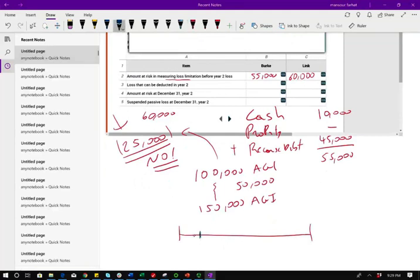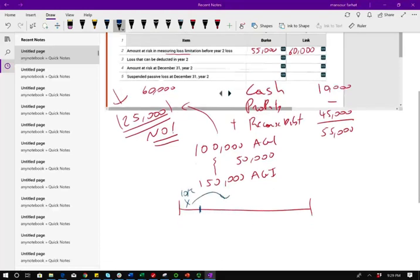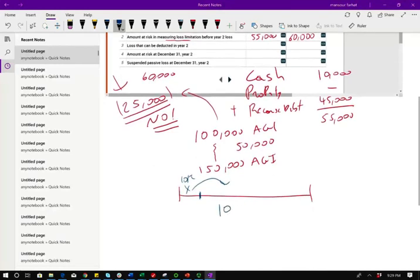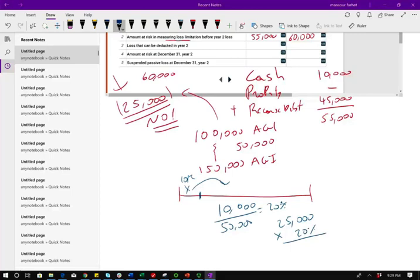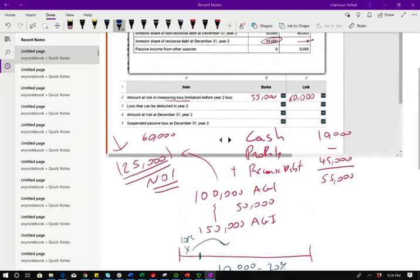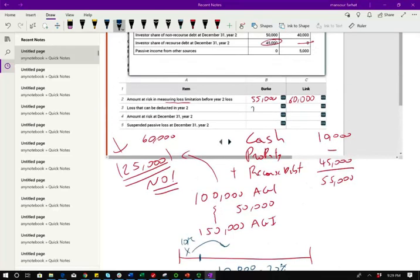And guess what? If the phase-out range is $50,000, Berkey is $10,000 into the range. $10,000 out of $50,000, 20%. Well, what does that mean? It means of the $25,000 deduction that Congress allows, Berkey is going to lose 20% because his AGI is $10,000 above the limit, which is $5,000. They're going to lose that deduction. Well, if they lose $5,000, what's left is $20,000. So that's the loss that can be deducted.